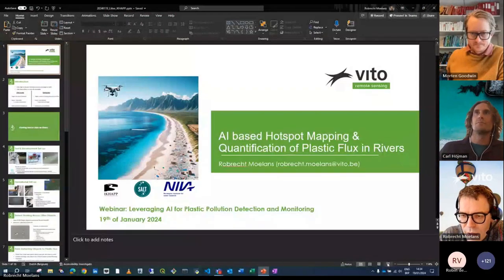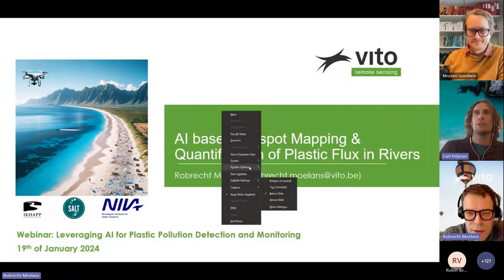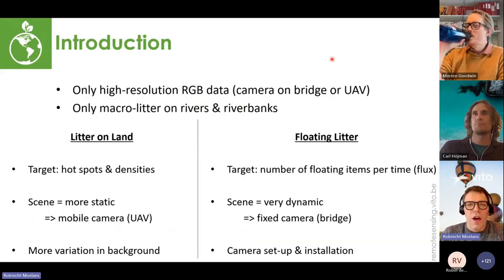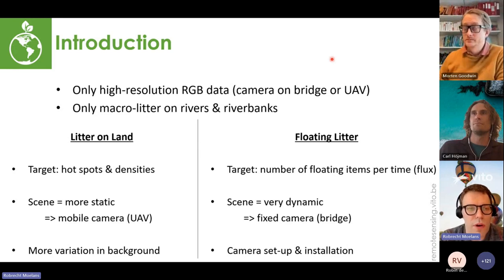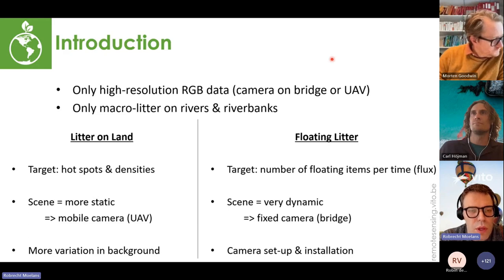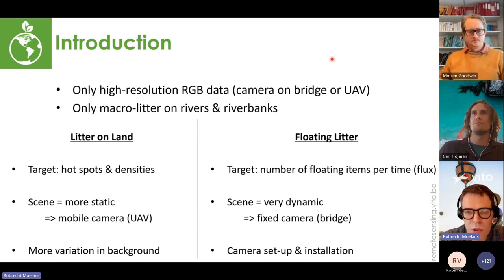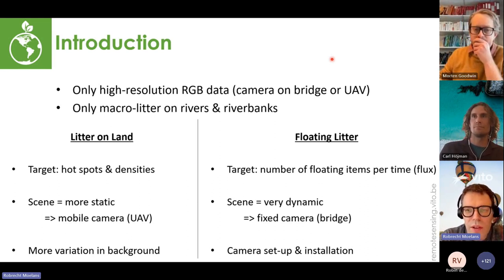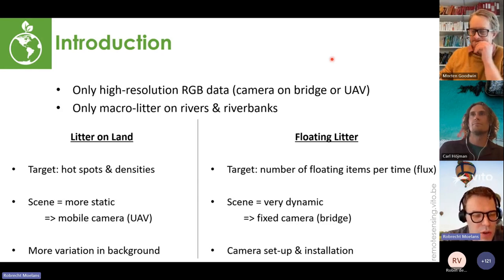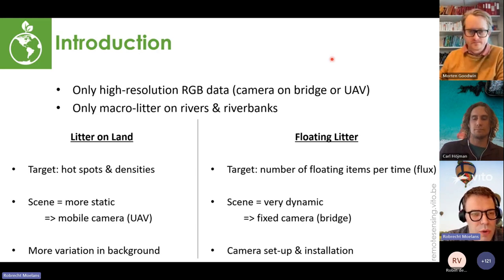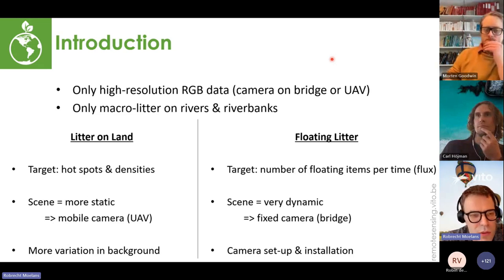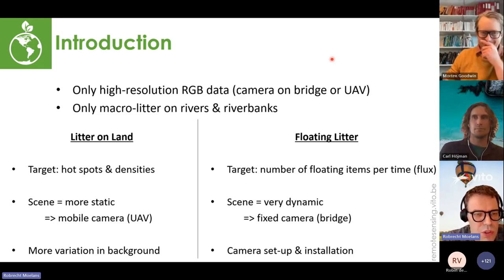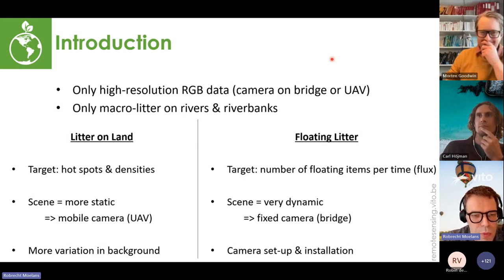Thank you for the introduction. My presentation is about high-resolution RGB images acquired from bridges and UAVs. I will not talk about satellite images, and will only consider macro litter on rivers and river banks. The two main parts are litter on land and floating litter. For litter on land we focus on hotspot maps and densities; for floating litter we count the number of floating items per time — what we call flux. Land litter is more static; river litter requires cameras on bridges as the water is dynamic.